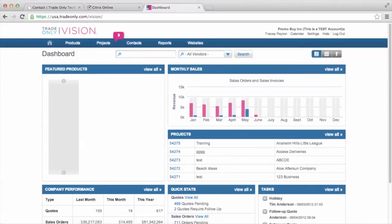The dashboard is just my landing page within the vision system, and you can see some various windows. So I can see what's going on within my system.